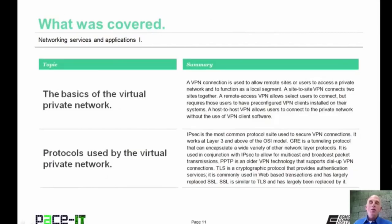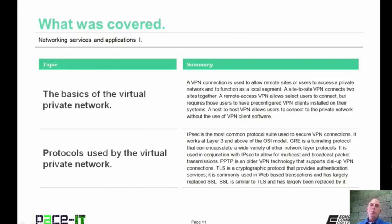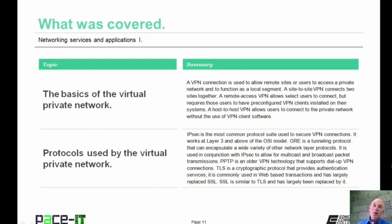That concludes this session on Networking Services and Applications, Part 1. I talked about the basics of the virtual private network, and then I talked about the protocols used by VPN networks. On behalf of Pace IT, thank you for watching this session, and I look forward to doing another soon.